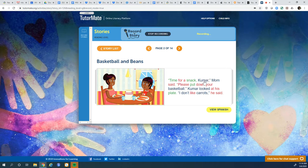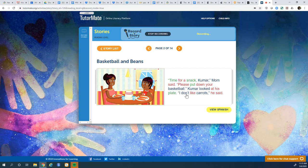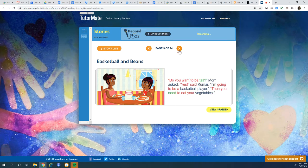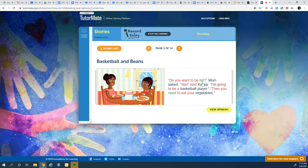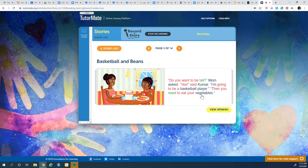Time for a snack, Kumar, Mom said. Please put down your basketball. Kumar looked at his plate. I don't like, let's see, what are these? What do you think this word is? I don't like carrots, he said. Do you want to be tall? Mom asked. Yes, said Kumar. I'm going to be a basketball player. Then you need to eat your vegetables.